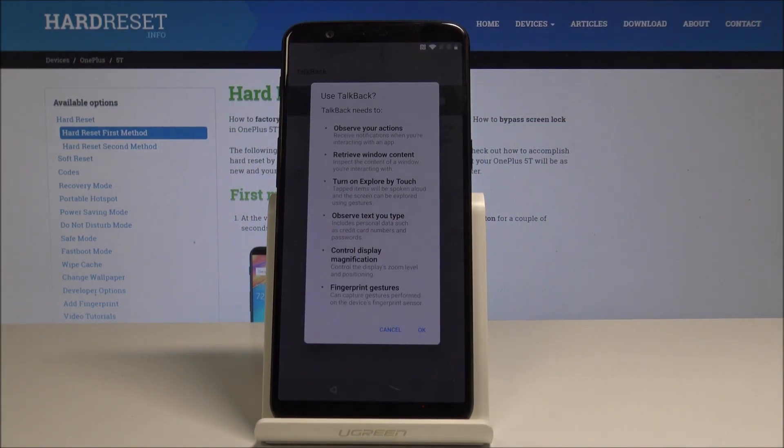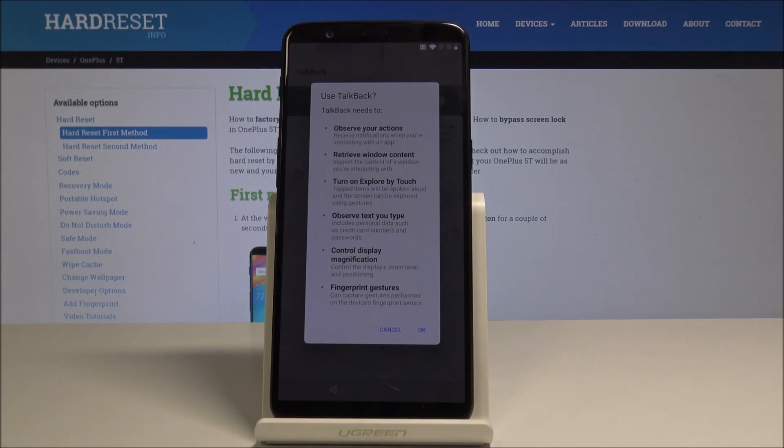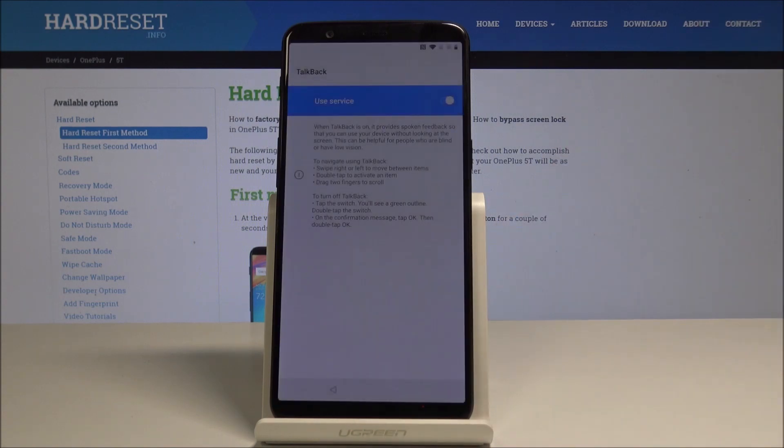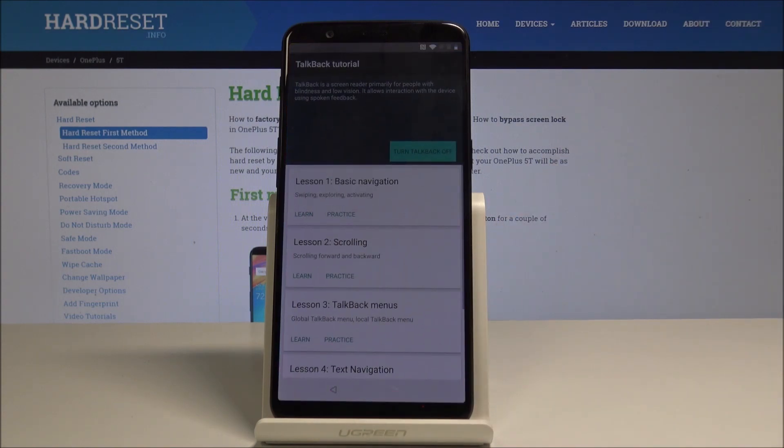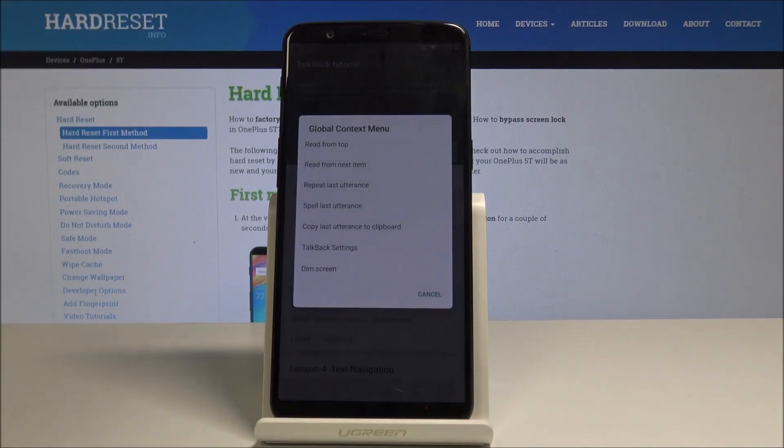TalkBack will observe your actions, retrieve window content, turn on Explore by Touch, observe text you type, control display magnification, and also fingerprint gestures. Just tap on OK to enable it. Once you're in this menu, just write a huge letter L to activate the settings.